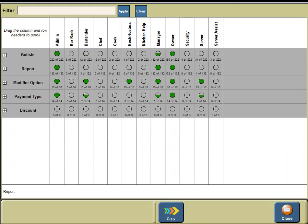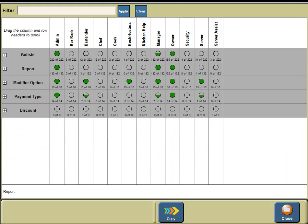Click on modifier options and you will see that admin, bartender, host, hostess, manager, owner, and server have different permissions for modifier options.